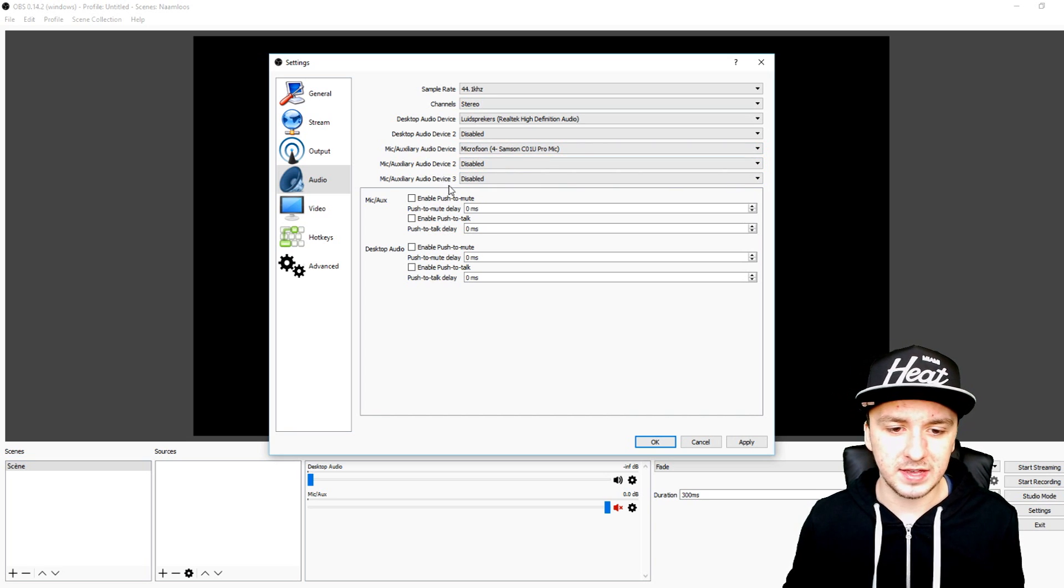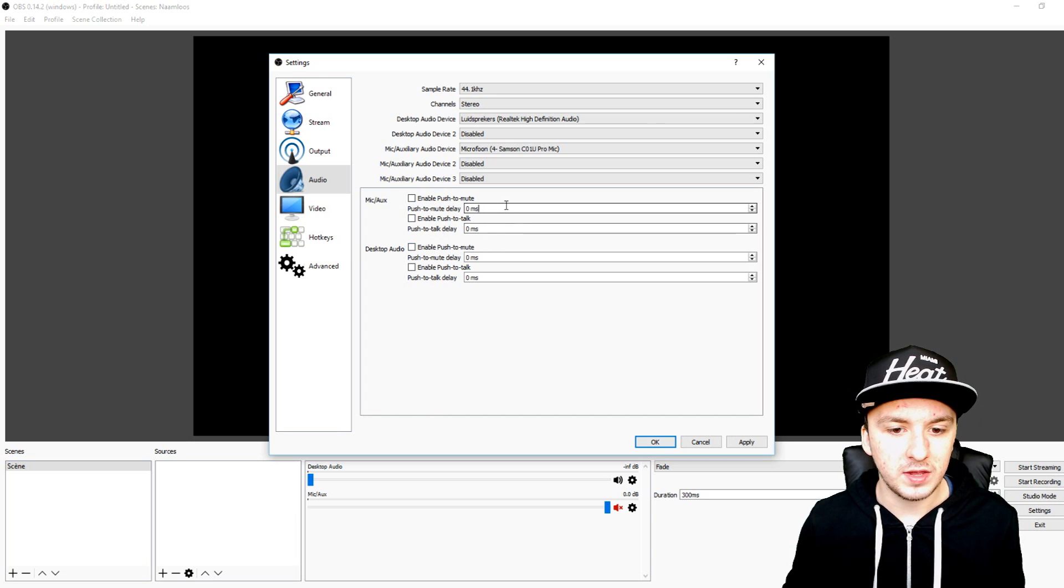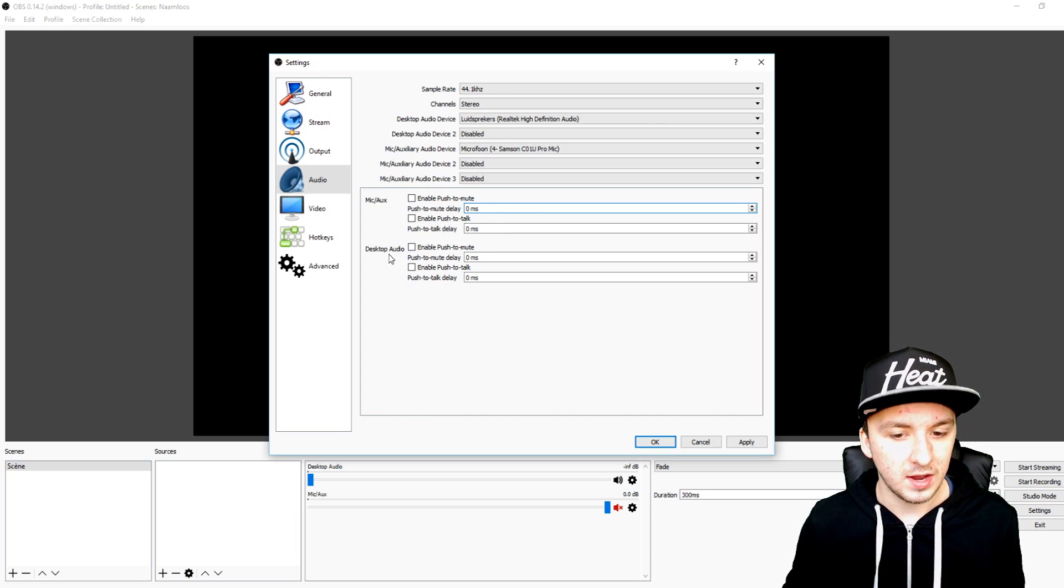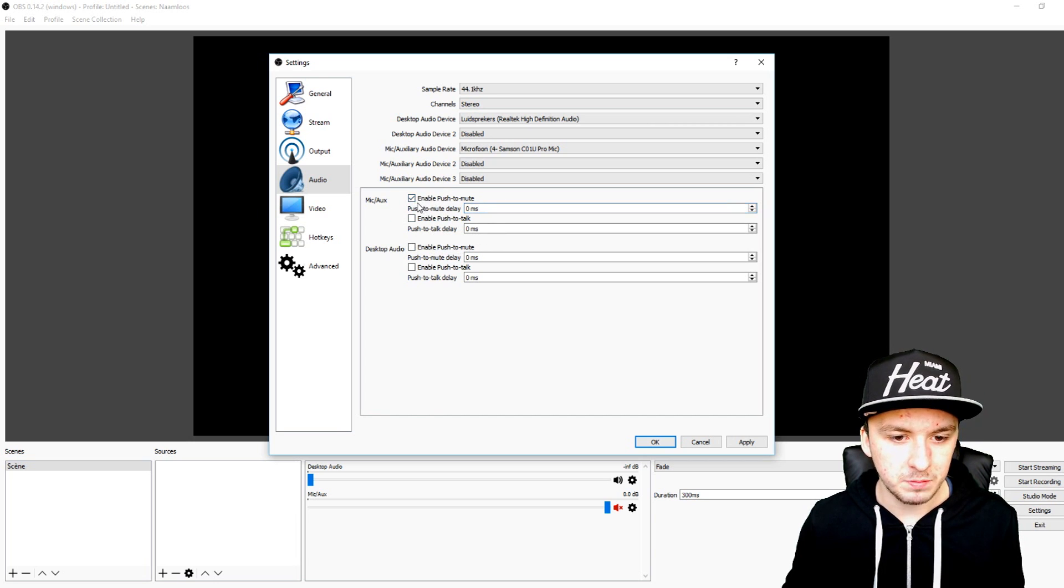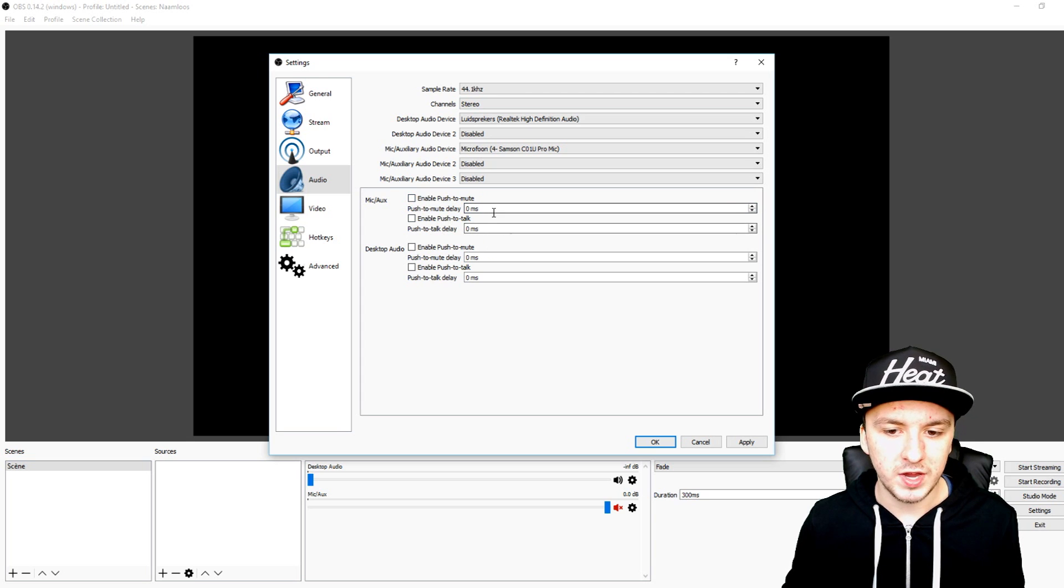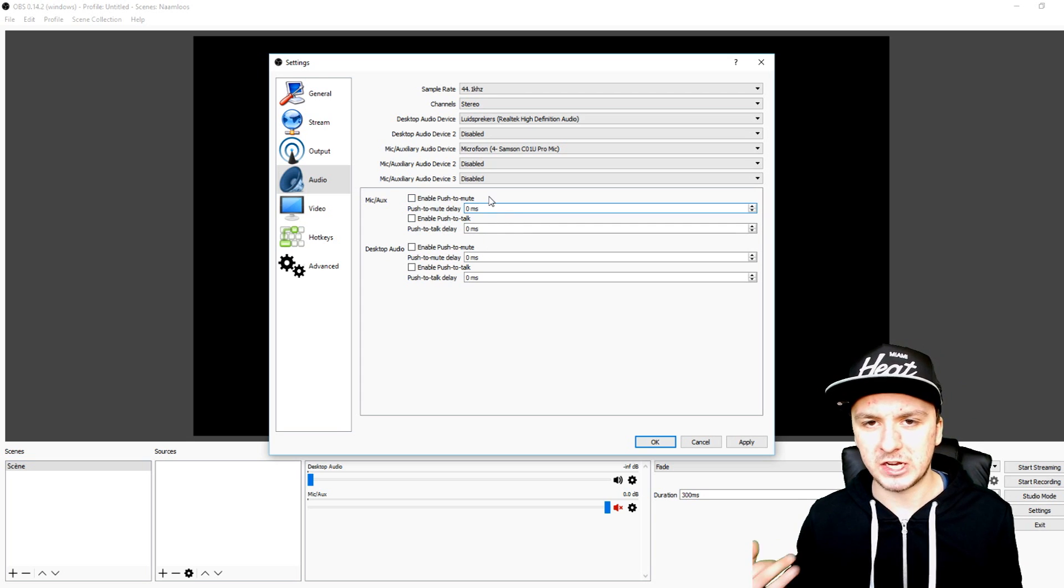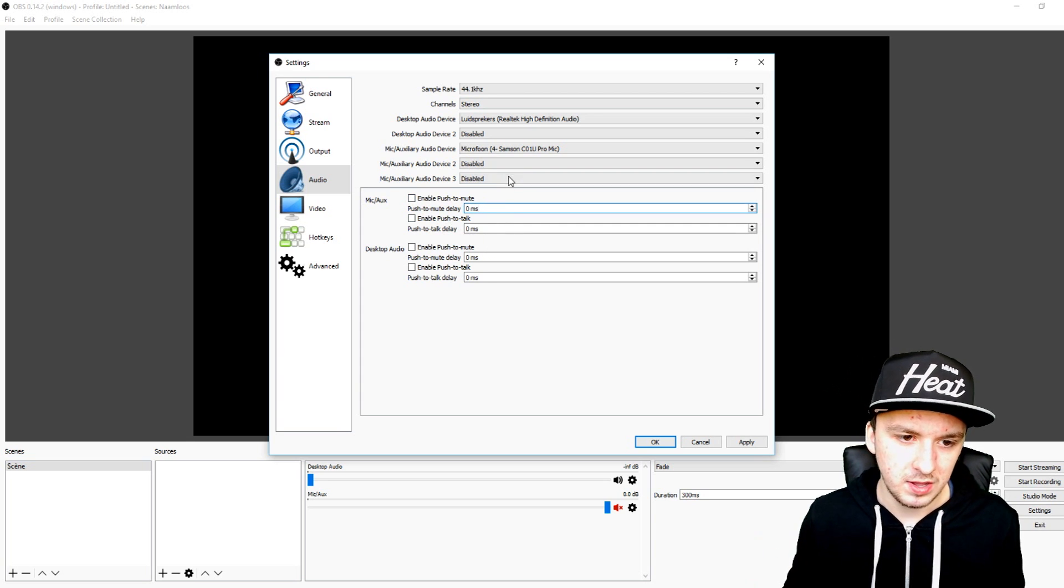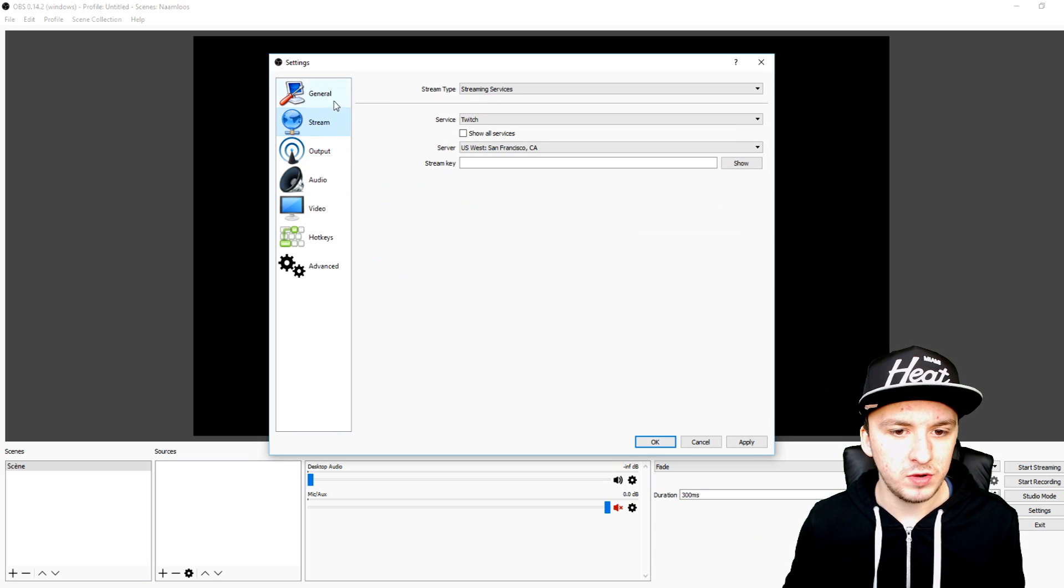As you can see we can choose the Mic and the desktop audio, push to mute, and right here you see zero milliseconds because you want to keep that as short as possible.